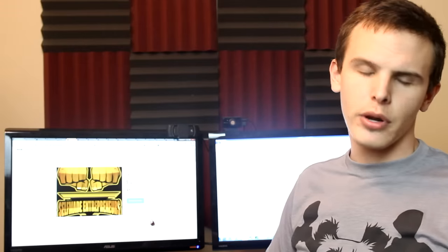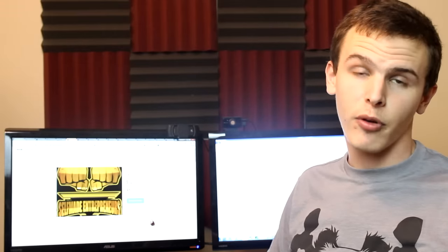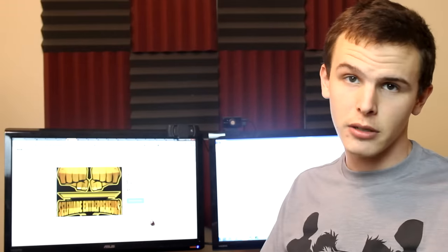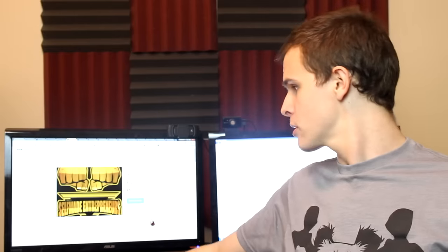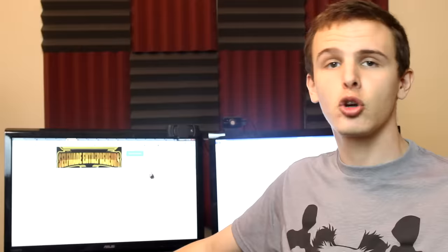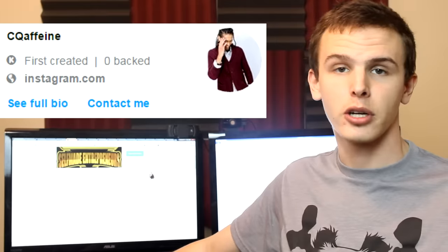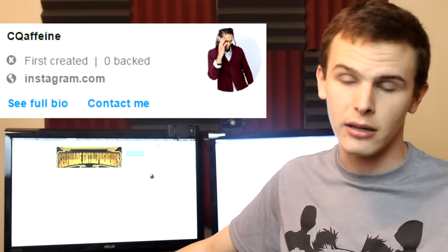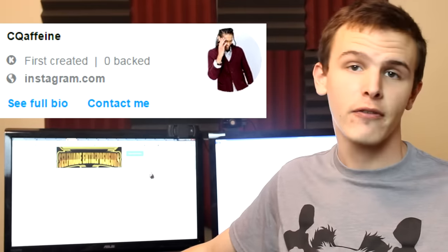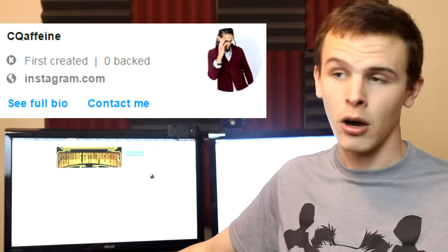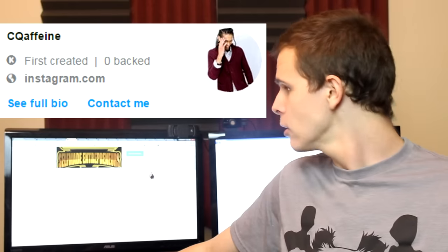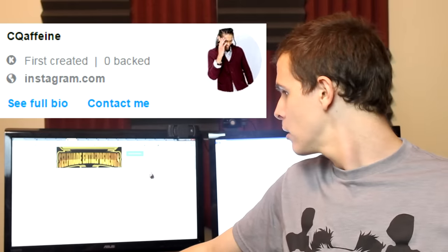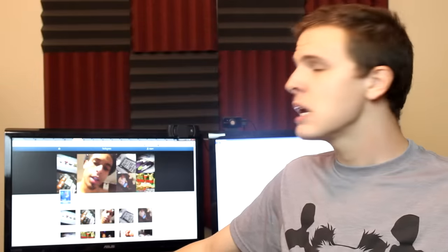As you guys know, I do a lot of research on my Kickstarter projects before I show them off to you, and that was definitely the case with self-made entrepreneurs. I scrolled up and down the page, I read some things. And the number one thing that I read was the name of the creator of the project, which is C. Quaffeine.